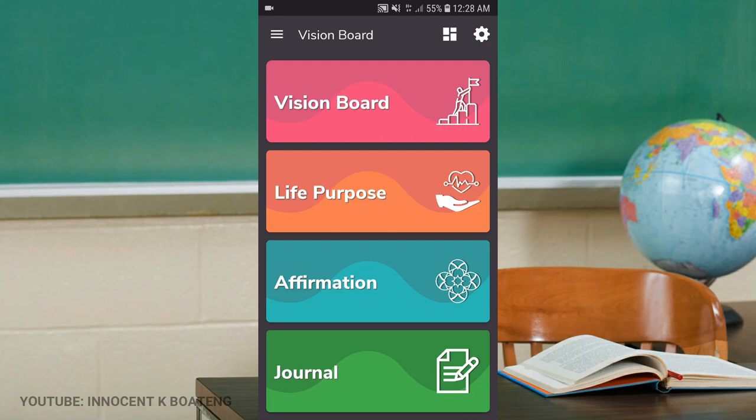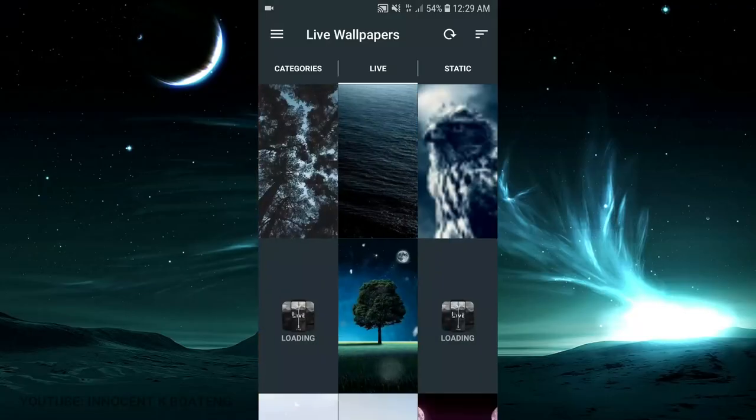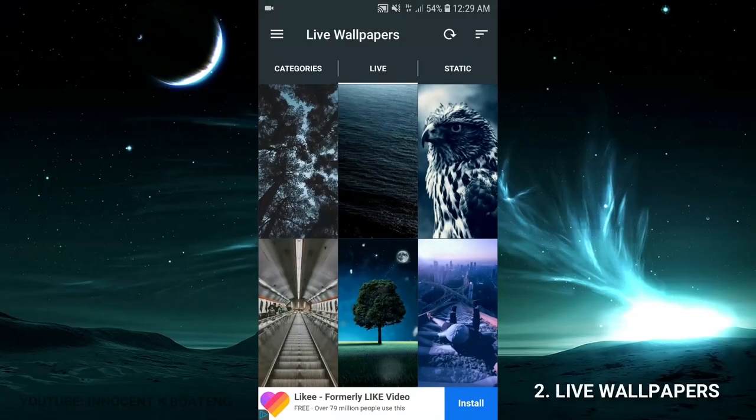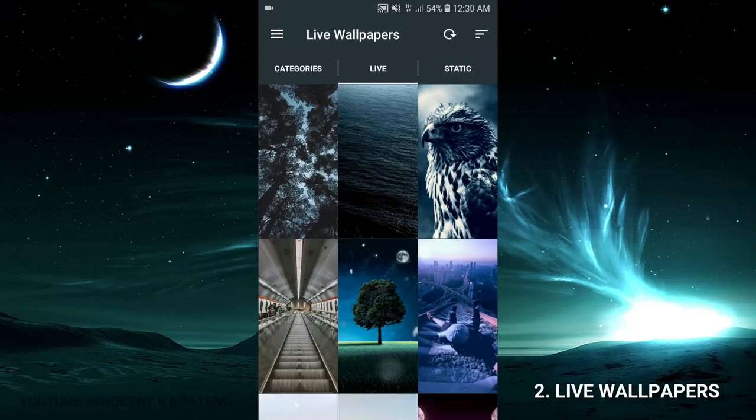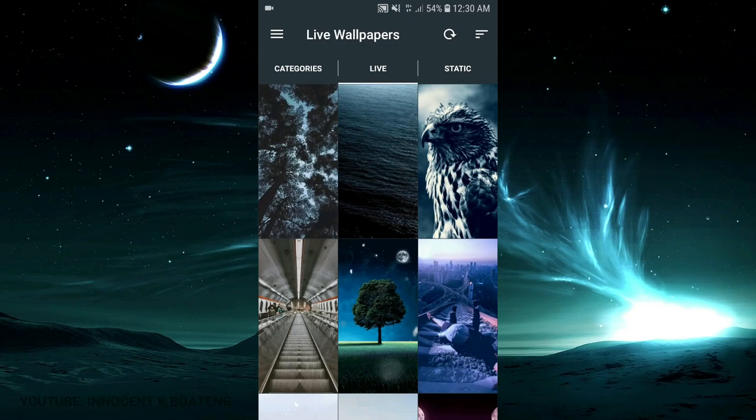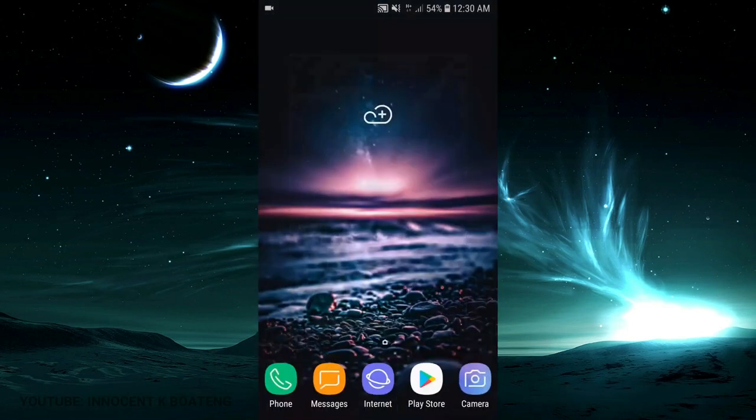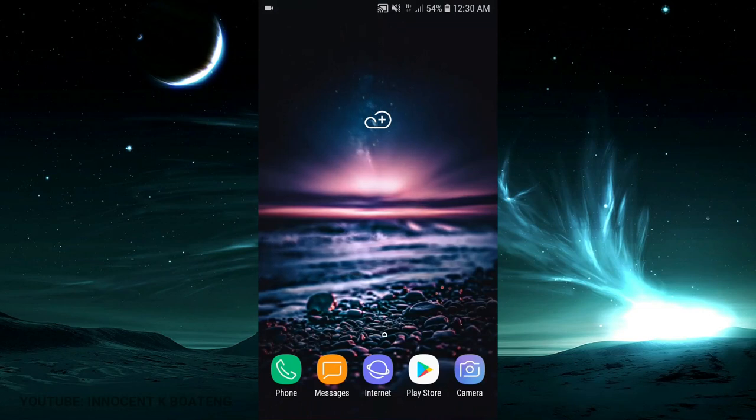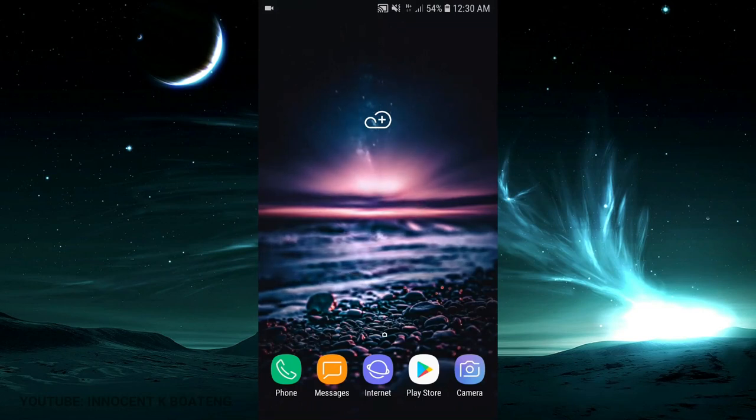Moving on to number two is called Live Wallpapers. I've reviewed some wallpapers that you probably have looked at, but this one has beautiful wallpapers. Now check my home screen setup here. What do you think? This is a beautiful live wallpaper.